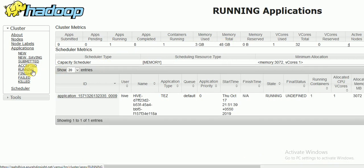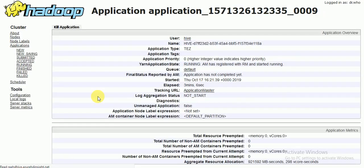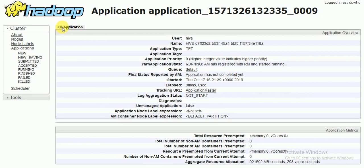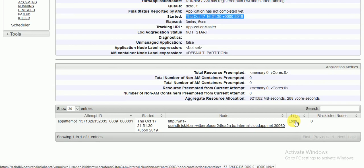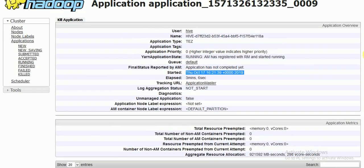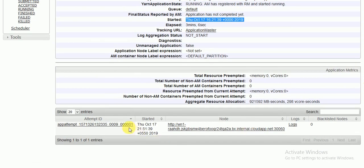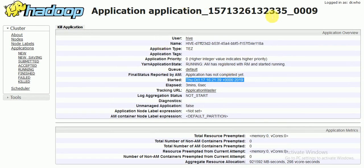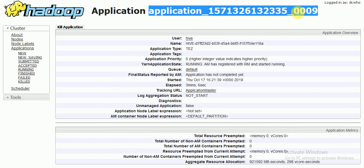If we go to Running and you want to kill a job, click on it and you will see the 'Kill Application' option. For any long-running sessions you want to kill, you can see it has been running for the past three minutes. You can go to the logs to confirm which job it is. The job ID — ending in 009 — is visible here.